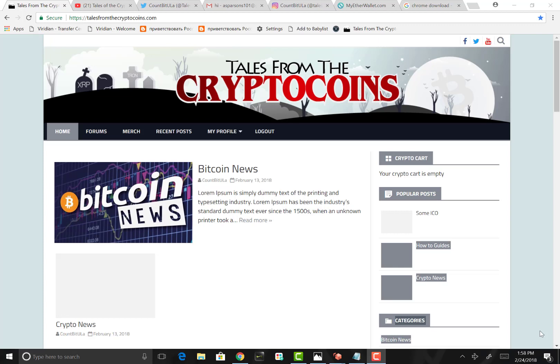Hello and welcome to another episode of Tales From The Crypto Coins. I'm your host Sam Sneed, and today we're learning how to create and set up a MetaMask wallet for your desktop Chrome browser.